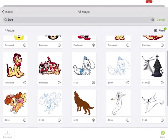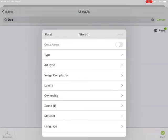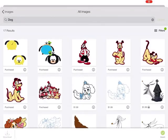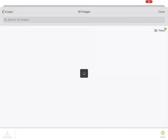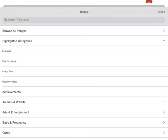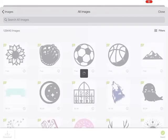So that's how you can use your filters along with your search for images. And then if I want to cancel that or go back to images and start back over at browse all images.